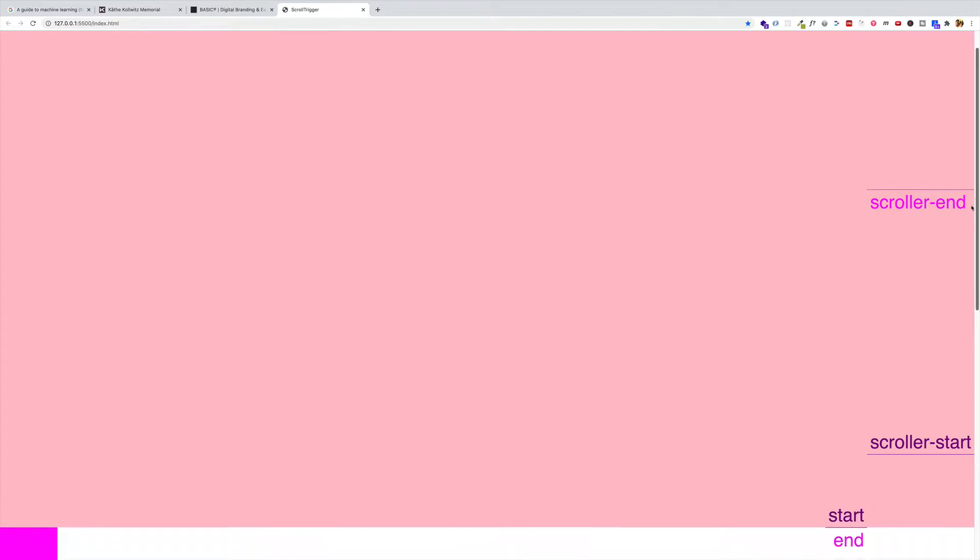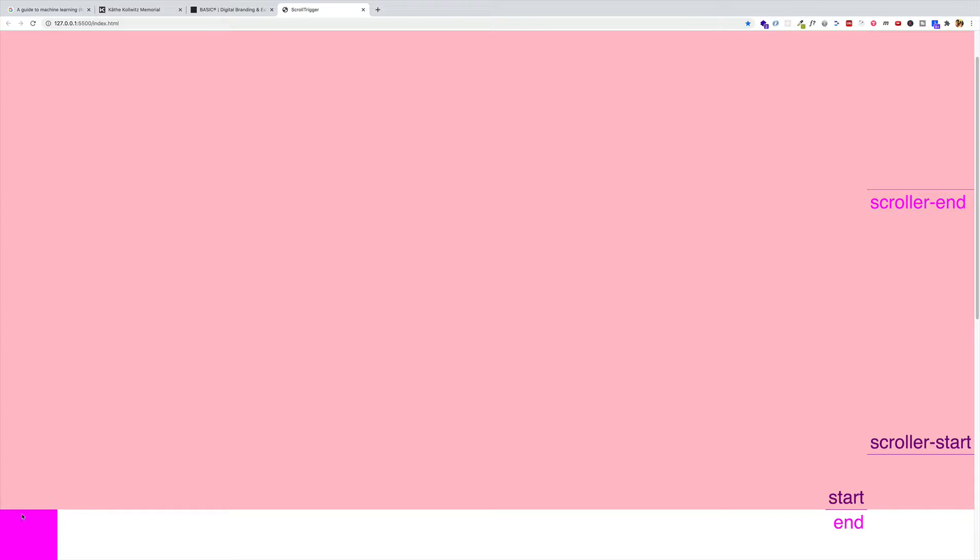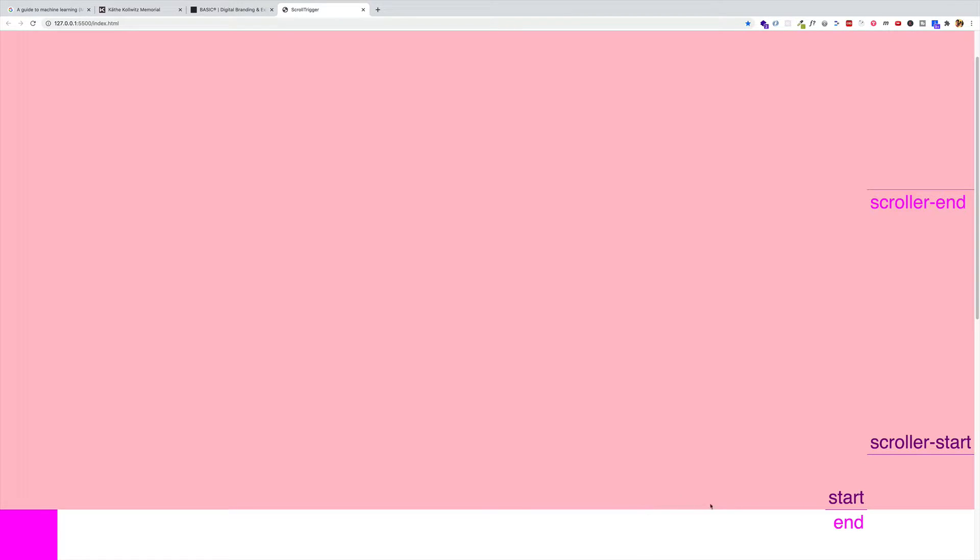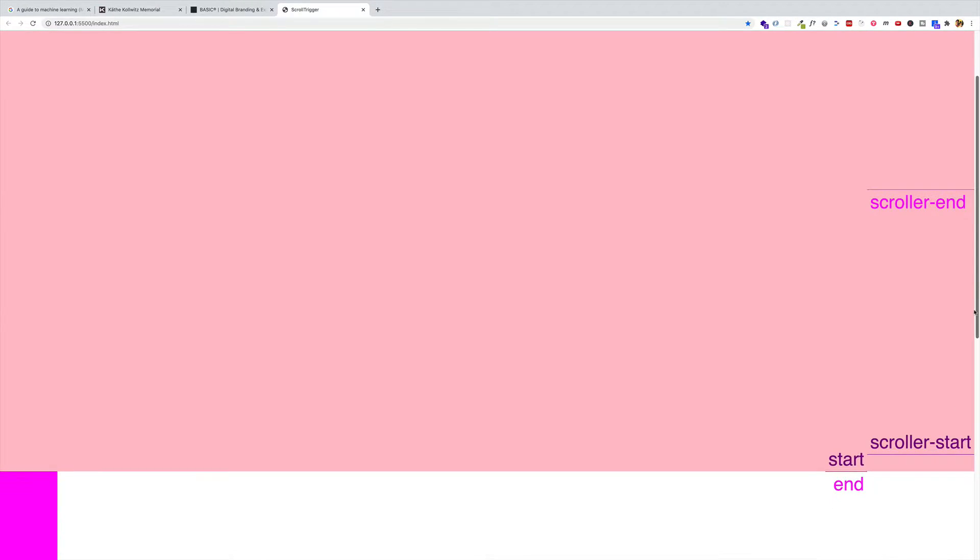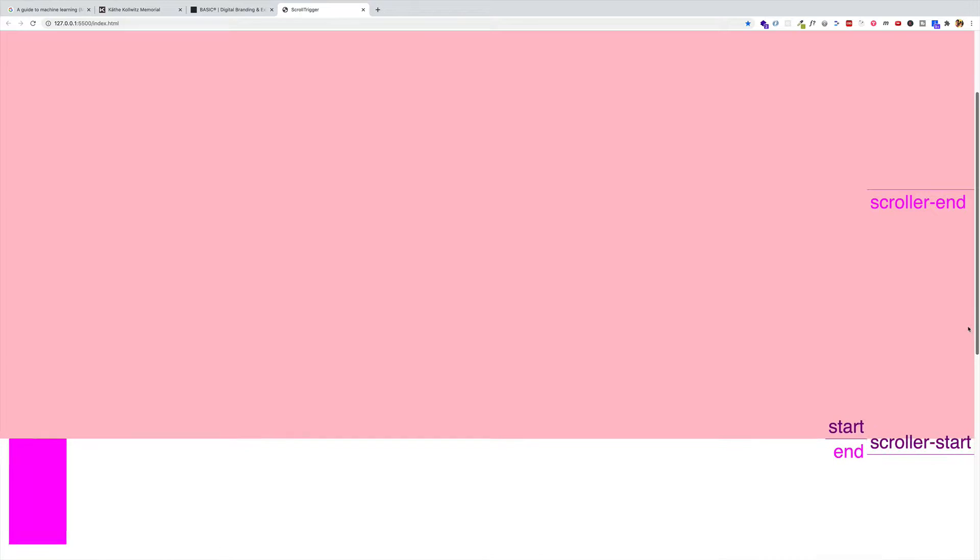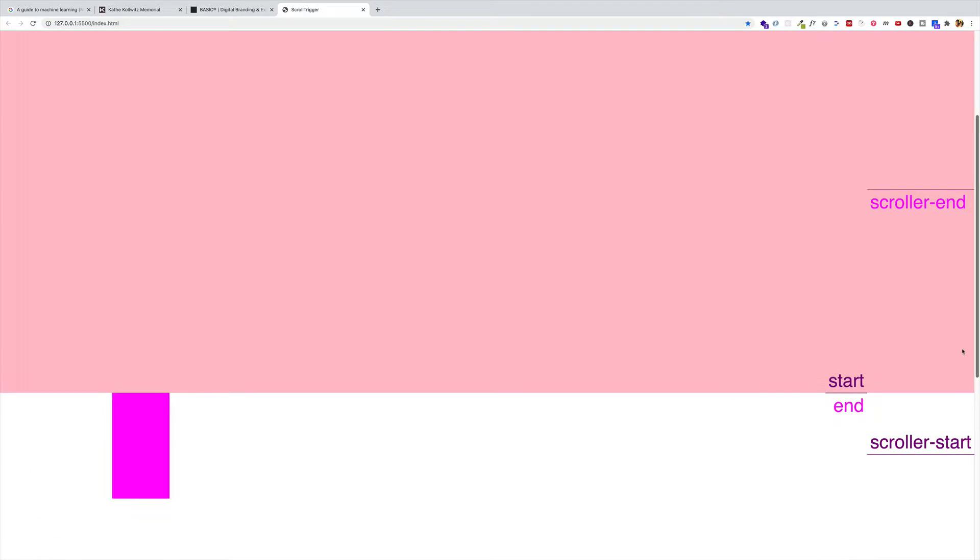And if I scroll down a little bit, we can see on the bottom our box, which is acting as both the target and the trigger. And right now, its start and end points are set to be at the top of the box. So once the box's start point hits the scroller start, we're going to see the animation of the box start. And you can see it move across the screen.